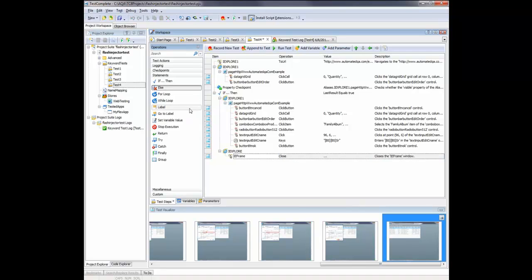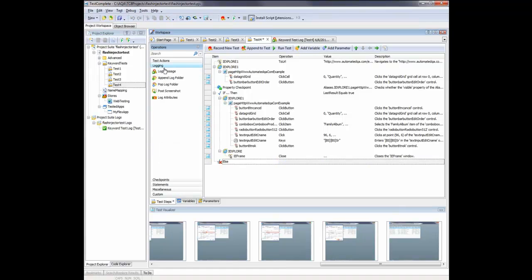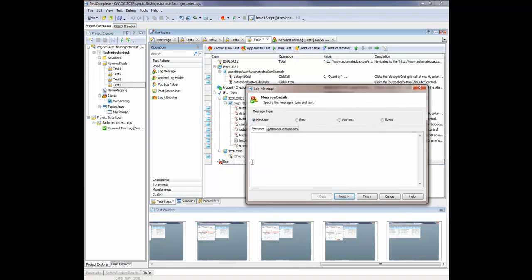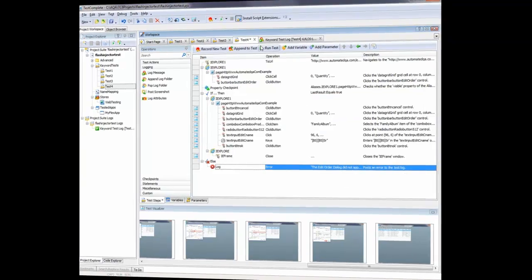Otherwise, we'll use an Else statement. We'll pull that on at the end here. If that checkpoint didn't pass, then we'll log an error message out to the log. And we'll just put that right here. And we'll log an error saying that the edit order dialog did not appear. So now we can run this test.